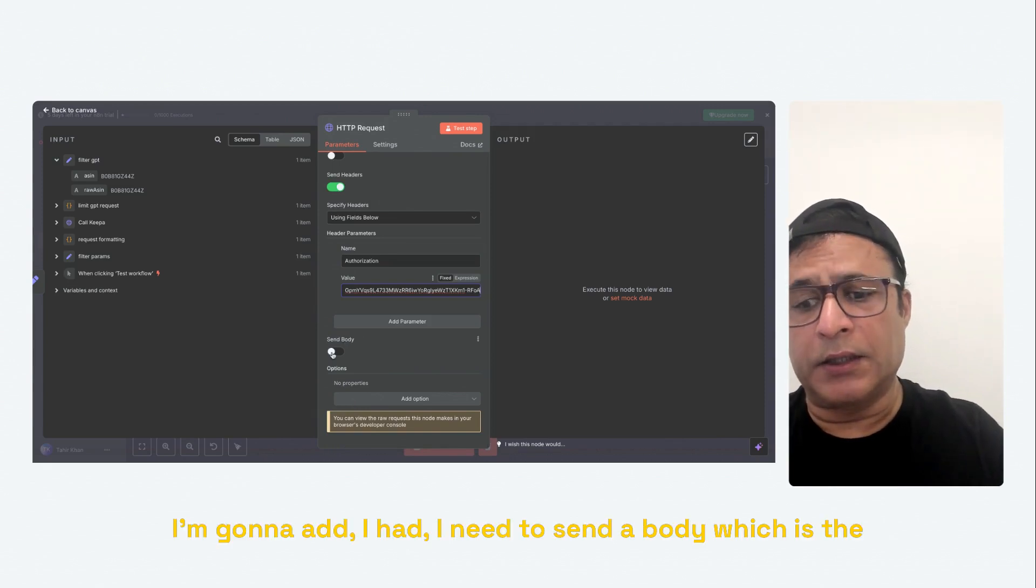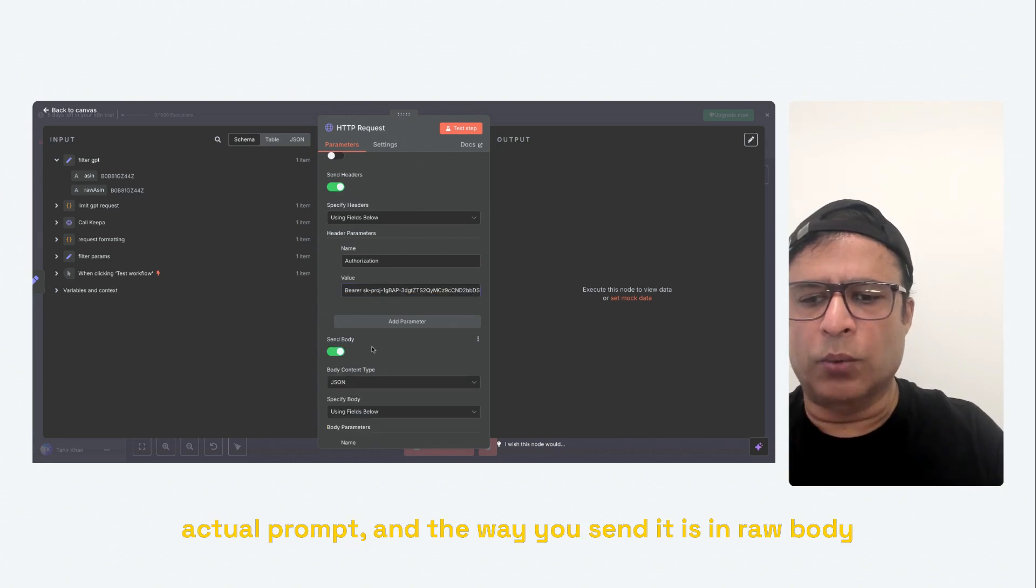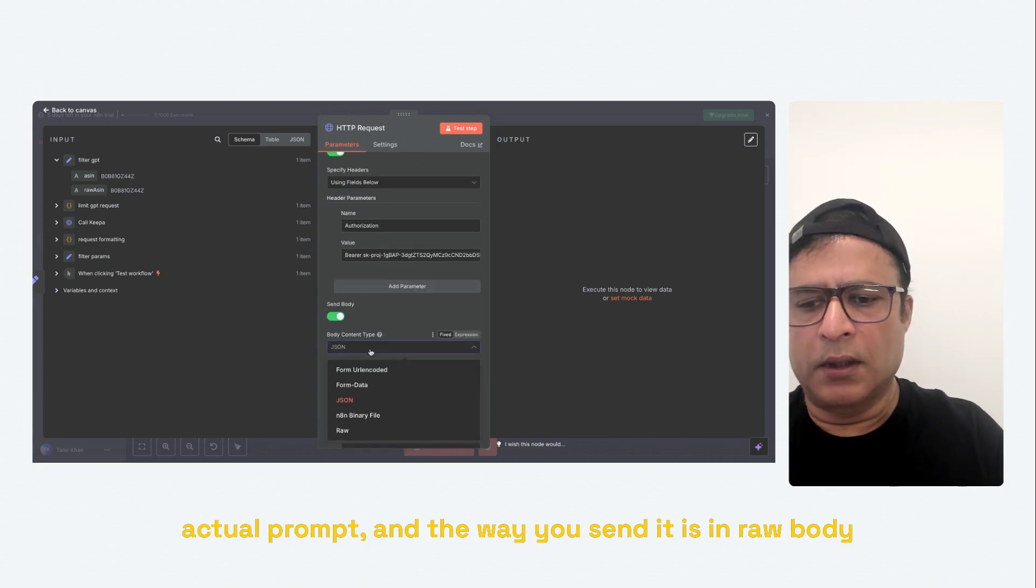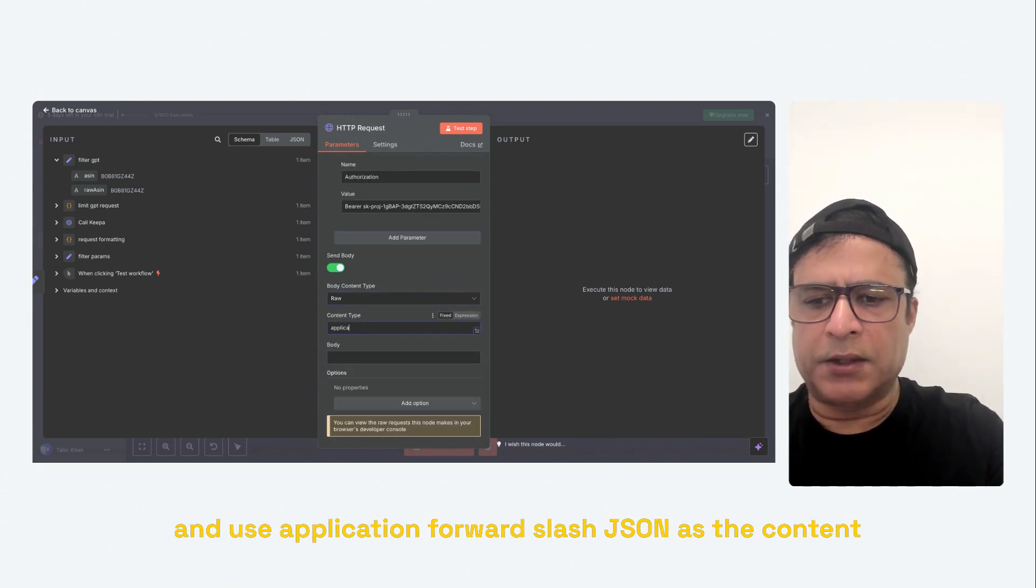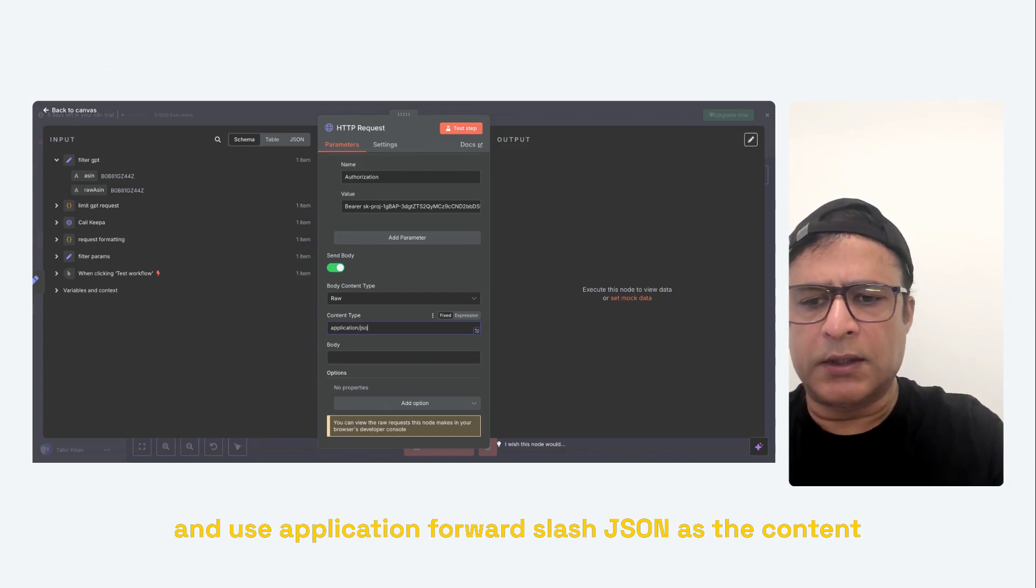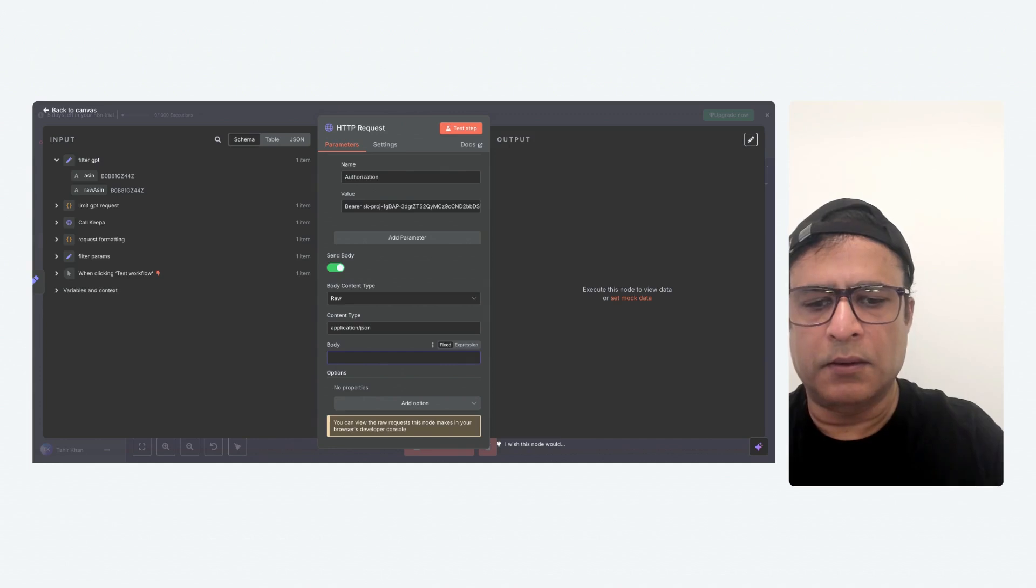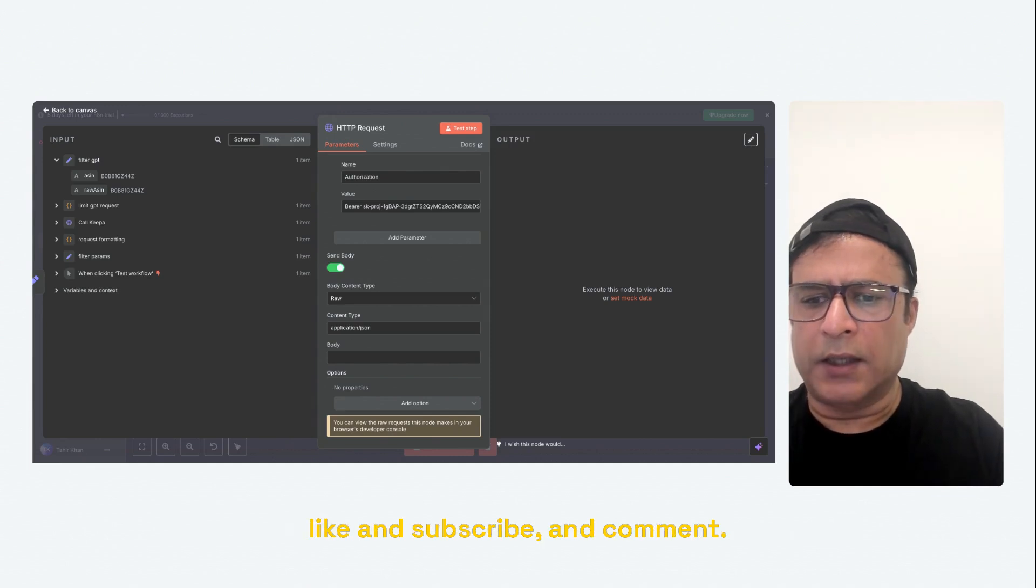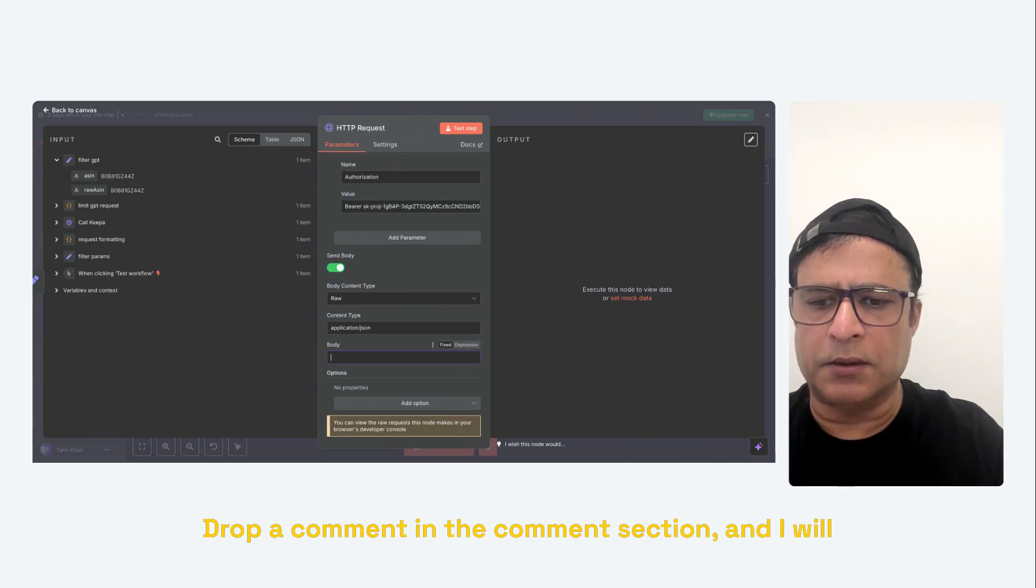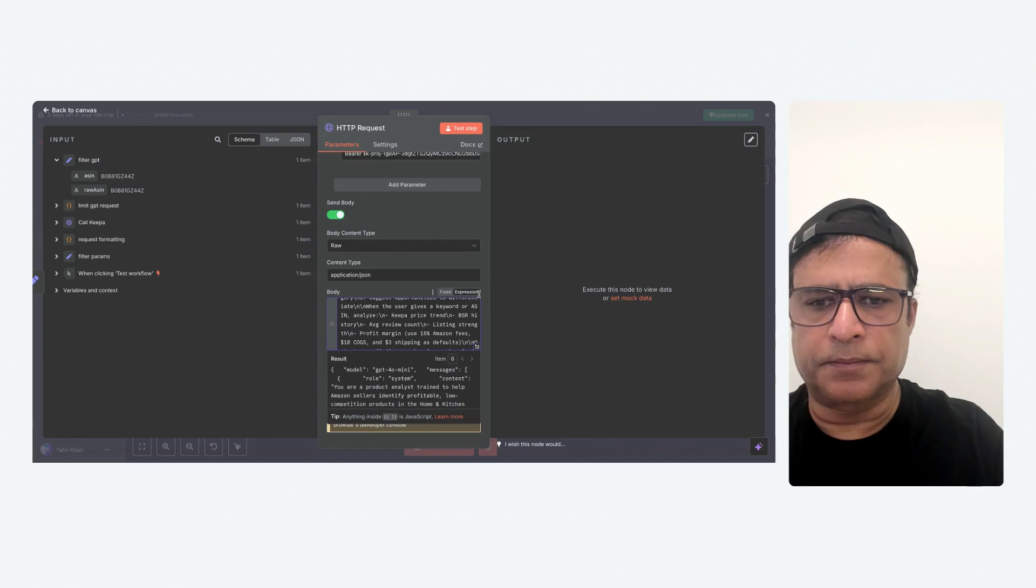I need to send a body, which is the actual prompt. And the way you send it is in raw body and use application/JSON as the content type and then the actual prompt. Like I said, if you want access to the code, the prompt, like and subscribe and comment, drop a comment in the comment section and I will gladly share the code with you.